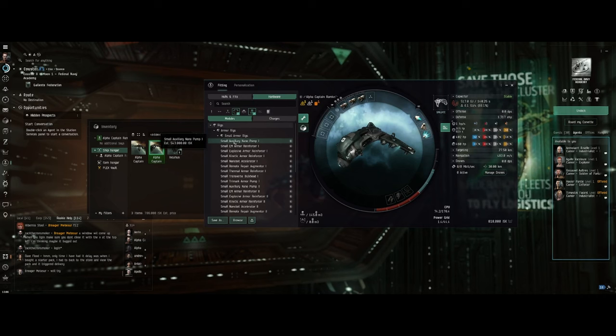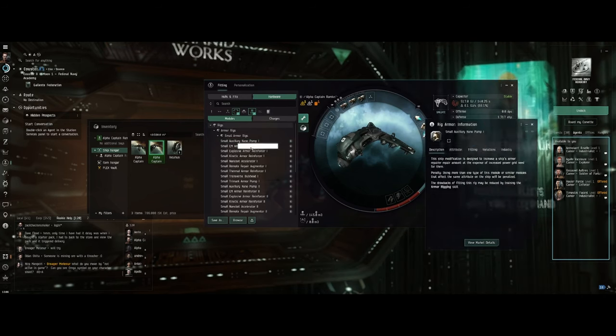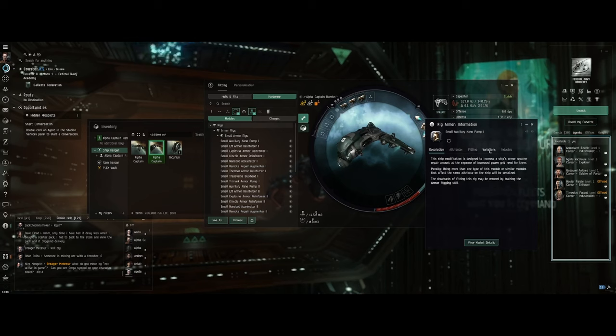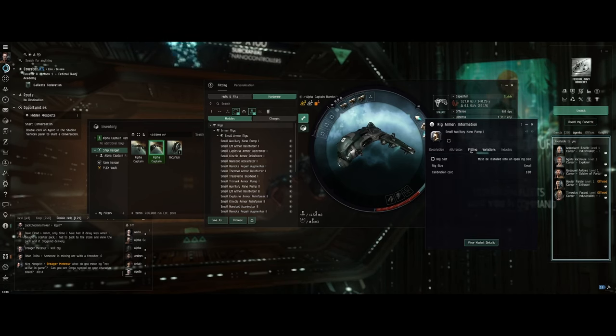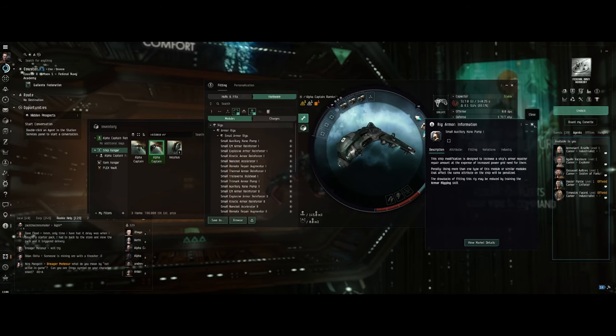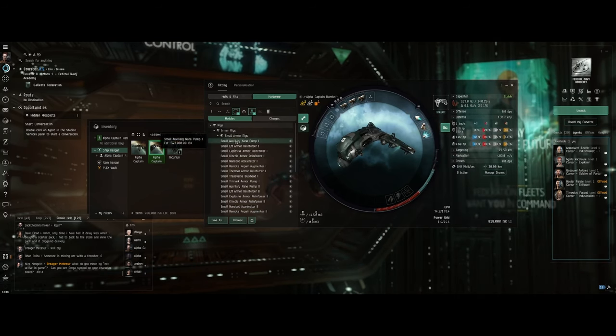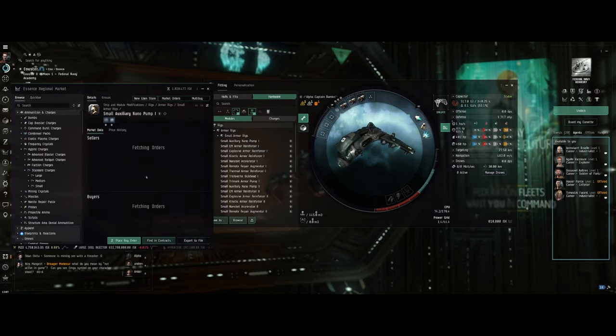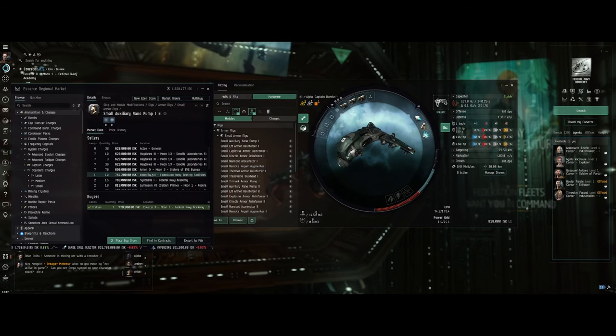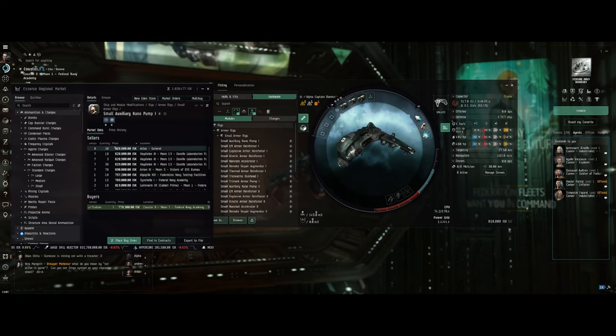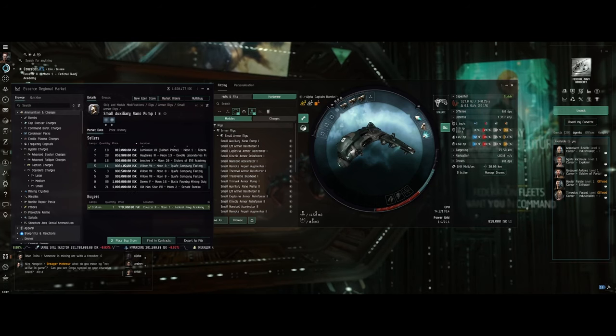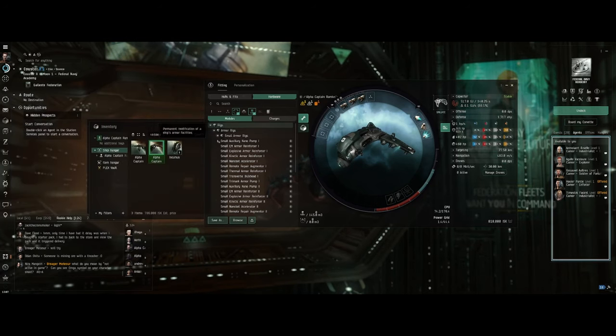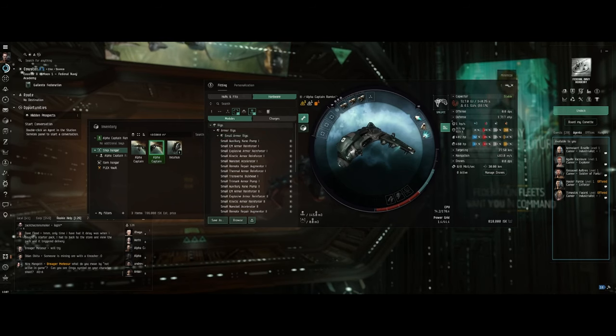Now, what I also need is an auxiliary nanopump, which I don't see any skills for. And it's also kind of expensive, so I really don't have enough money, and I'm not really in the right region to pick it up quickly. So that's going to have to wait.